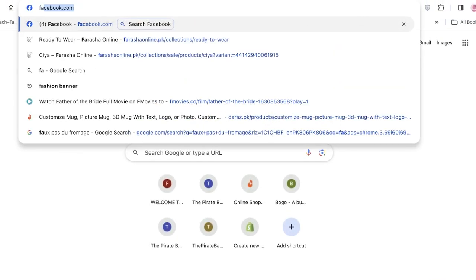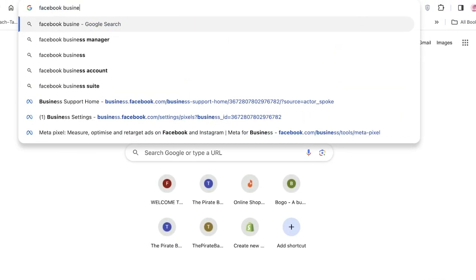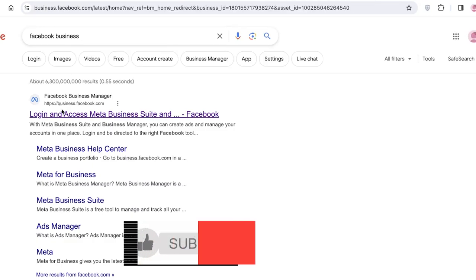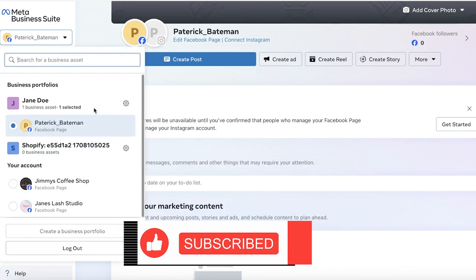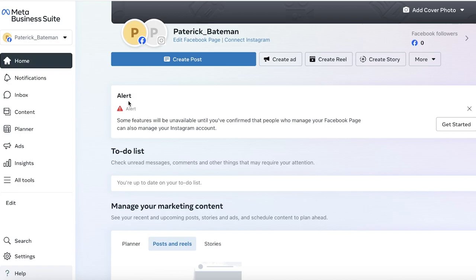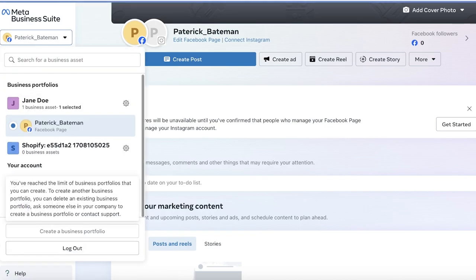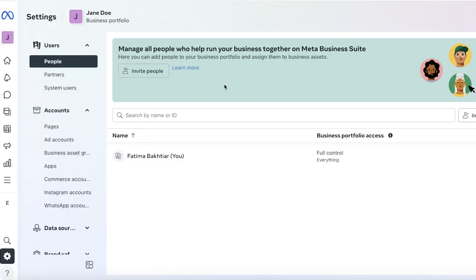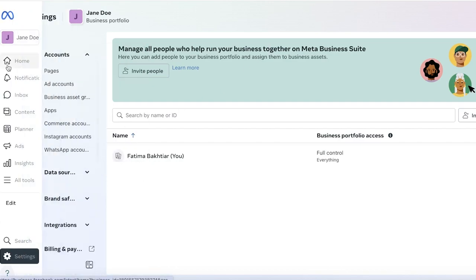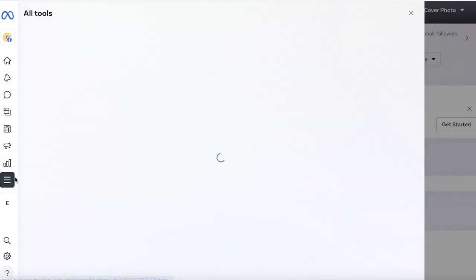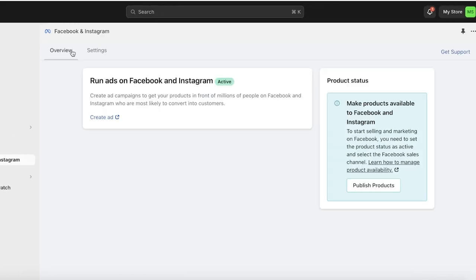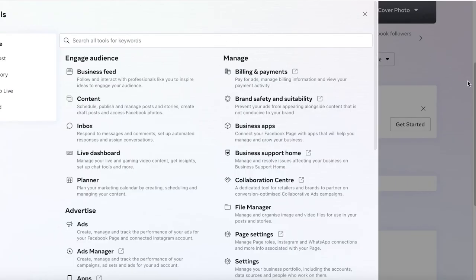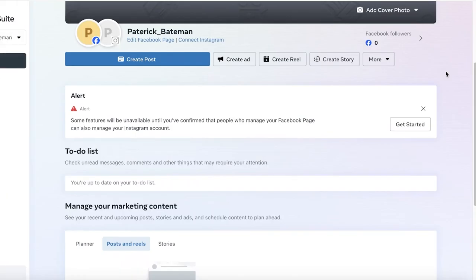Once the catalog has been synced, go into Facebook Business — just search for Facebook Business — and this will open up your Facebook Business Manager. From the top left, select the account you want to use. On the left you'll have different options such as content planner, ads, insights, and tools. If your Shopify store is synced up, you should be able to find your product on your Meta Business Suite.